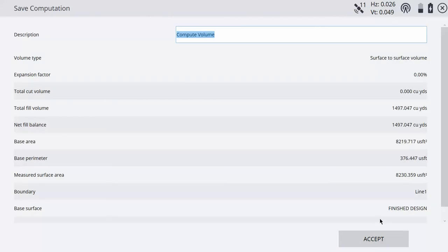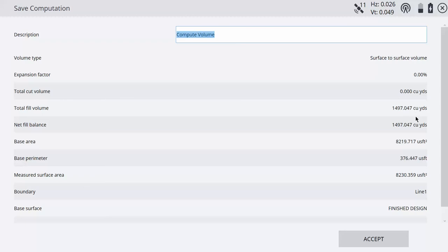It's going to give us the cubic yardage compared to that subgrade that we have. So it's telling me that I have a fill, so that means I'm low. So I still have to fill 1,497 cubic yards to get to my subgrade.